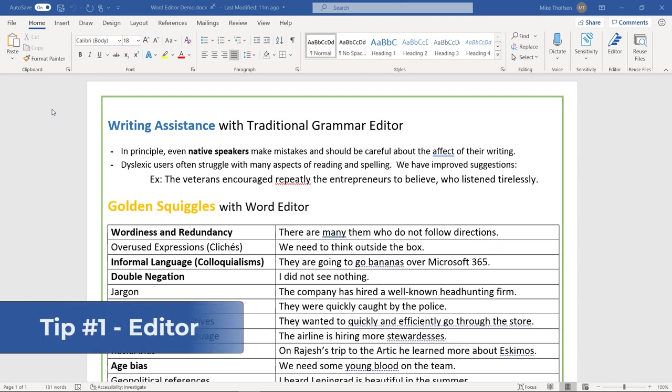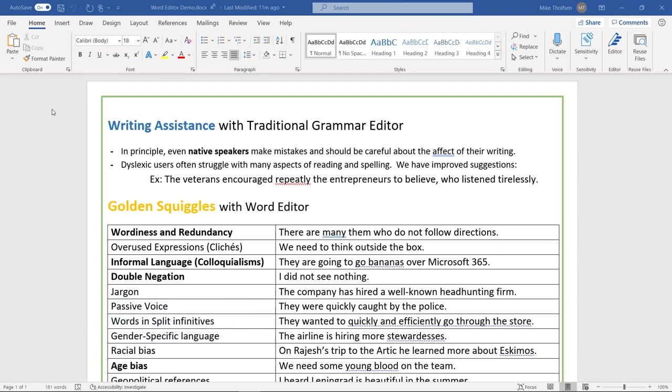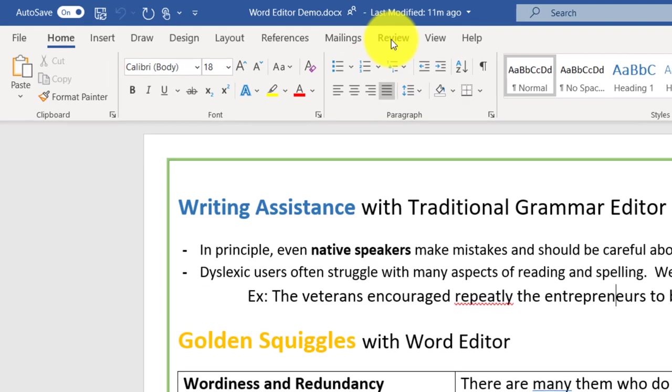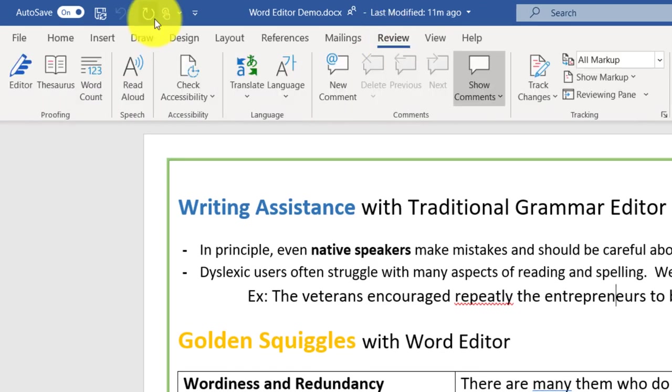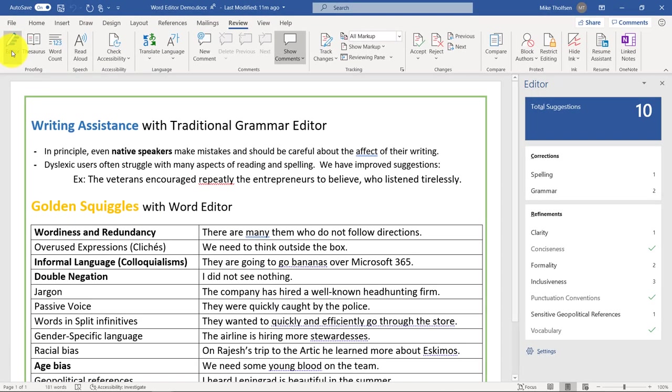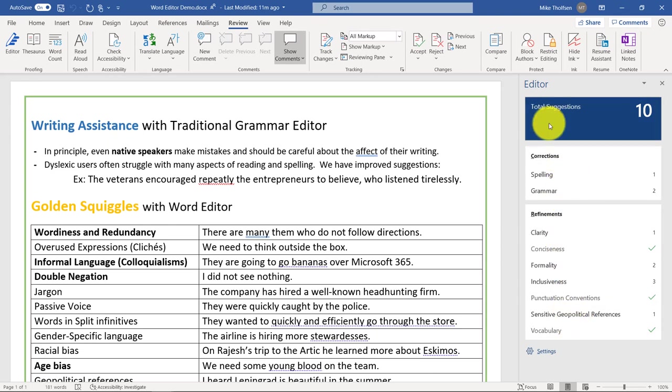The first tip is Editor. If you haven't thought about your spell checker in the last 10, 15, or 20 years, then Editor is for you. It is the next generation spell checking in Word. It's on the Home tab way on the right here, Editor, but I'm going to go to the Review tab, and we've replaced the spell check button with Editor. I'm going to click this, and you'll see this pane opens up, and it analyzes everything in my document.